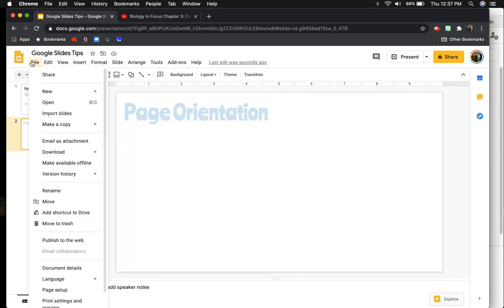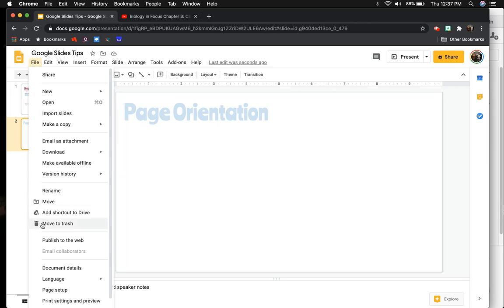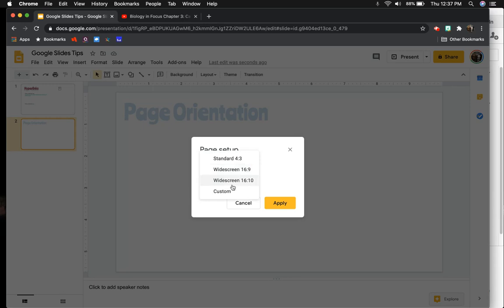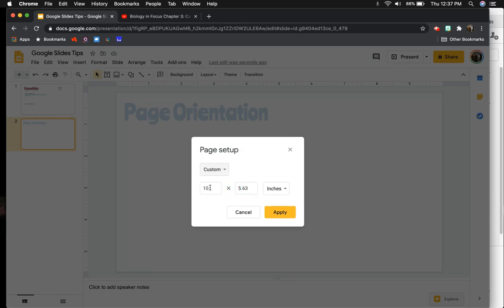You click on File, and you go all the way down to Page Setup. And then here you click on the drop-down, and you go to Custom. Now a normal sheet of paper is about 8.5 by 11, so just to make sure it all prints, I'm going to do an 8 by 10.